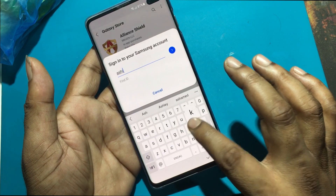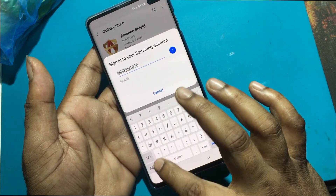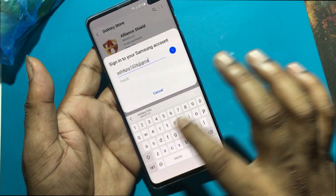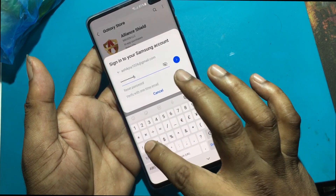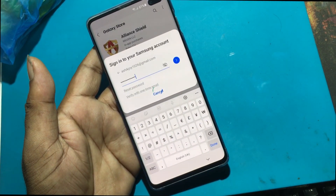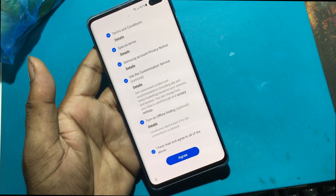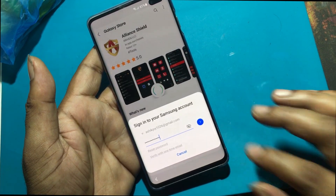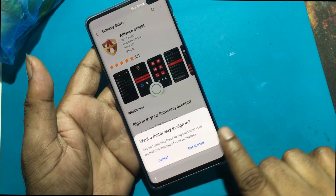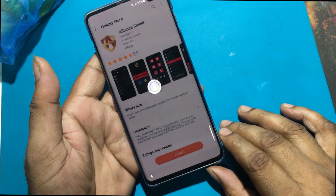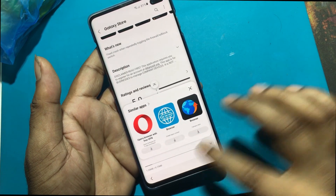Log in with any Samsung account. Click Agree to All Terms and Conditions. Downloading — please wait.